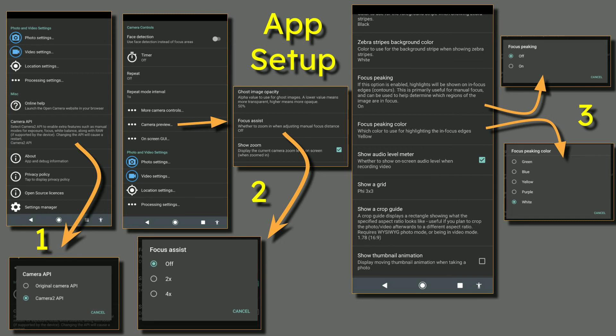Finally, number three, we have the Focus Peaking on and off and the Focus Peaking Color, which you can set to green, blue, yellow, purple and white.